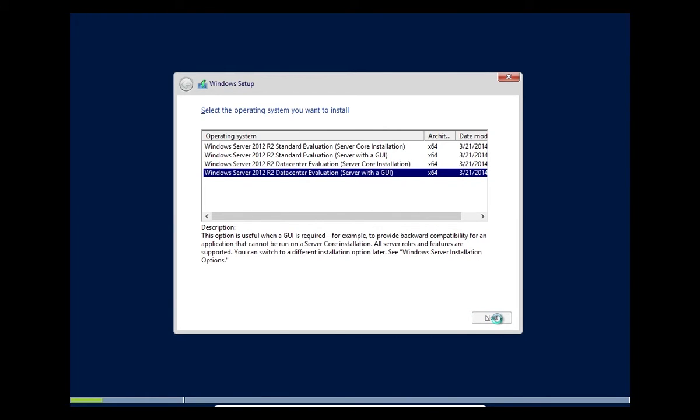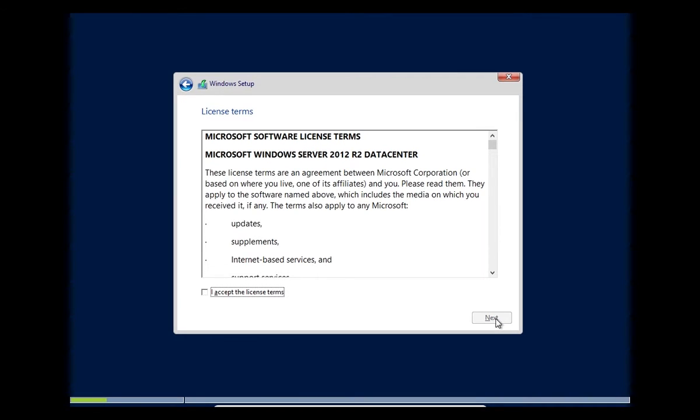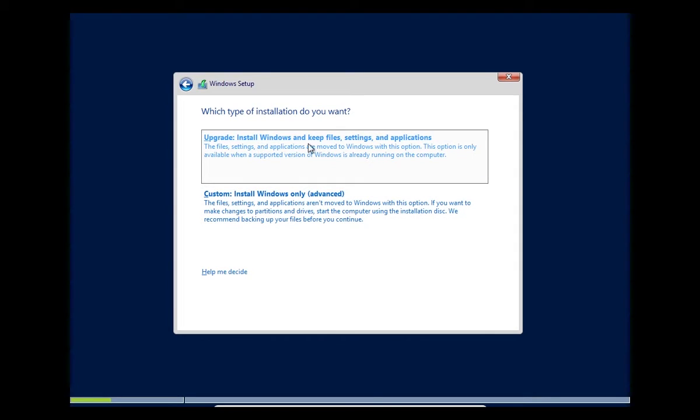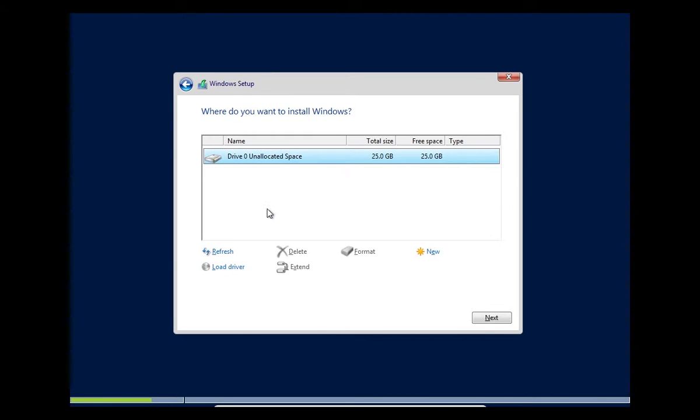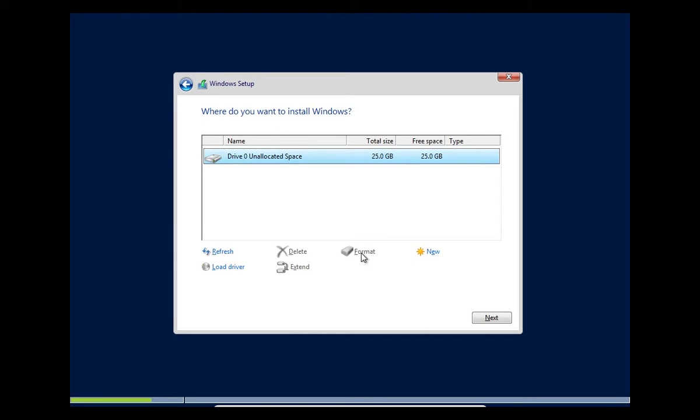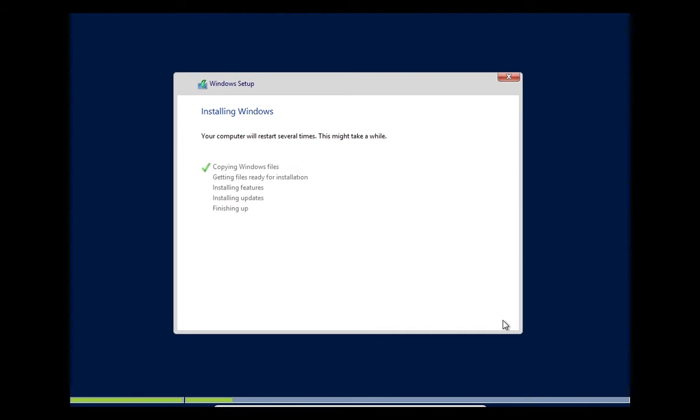Accept the license terms. We're going to select custom and install Windows only, advanced. The other option is to upgrade but we don't have anything installed so we have to choose custom. We're going to choose drive zero. It's got 25 gigabytes free. If there was data we could click format and wipe it out, but we don't need to. We'll click next.